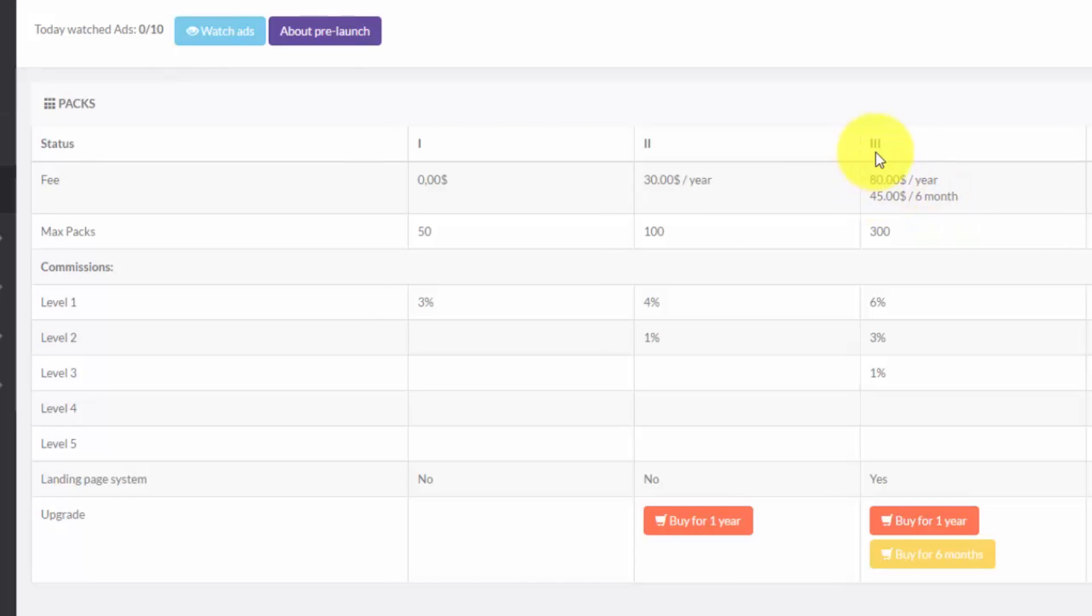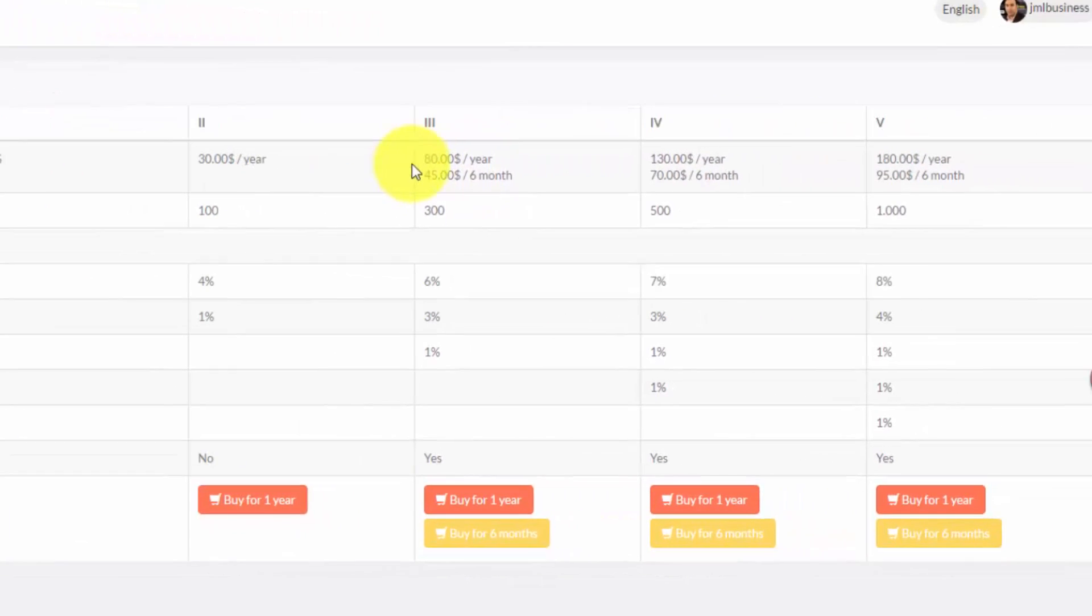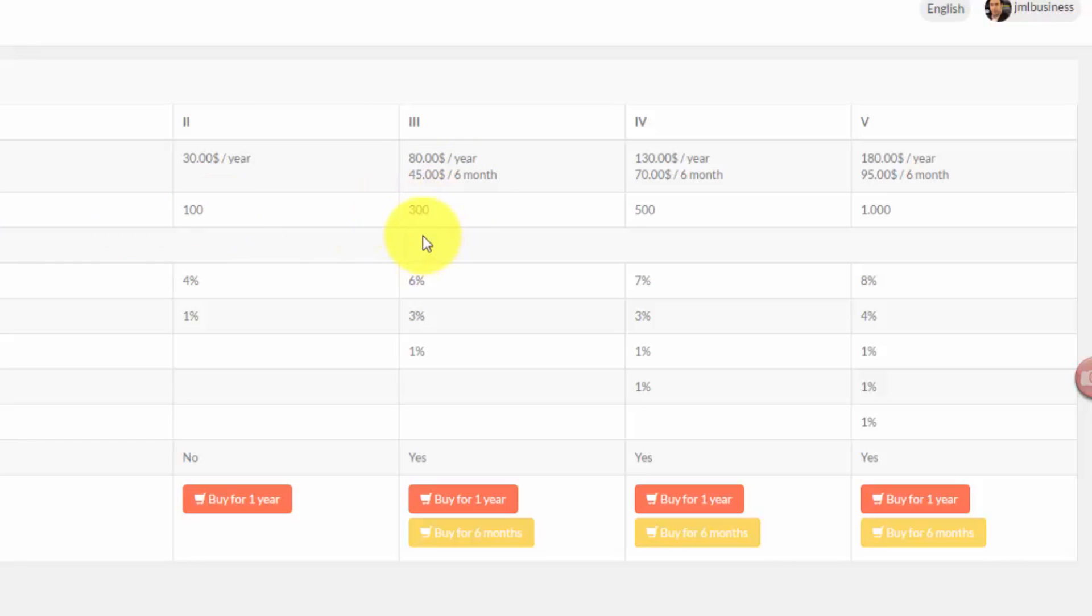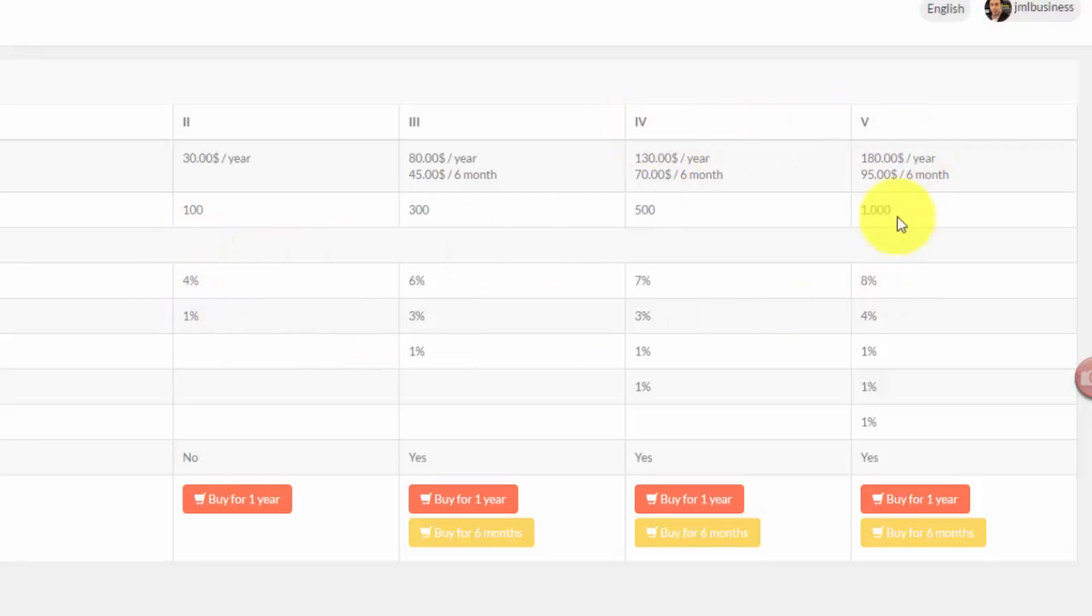Then you've got phase three which is $80 a year membership or $45 every six months. With this one you can have up to 300 ad packs maximum, and you get 6% on direct referral commissions, then level two 3%, level three 1%, and it goes up to level four and five. The maximum you can have on the network is up to 1000 packs, and you can see the levels you get from level one through level five.